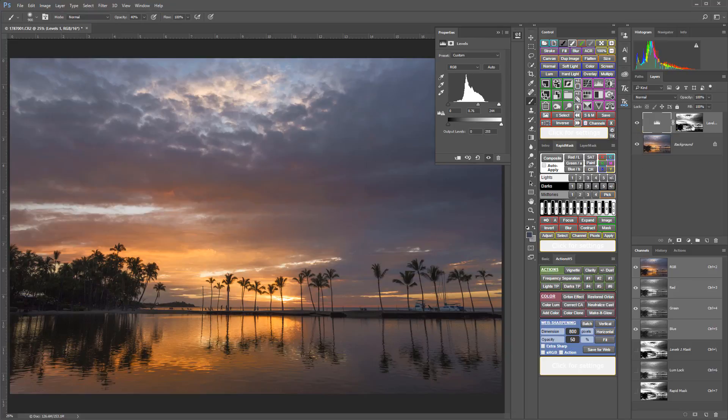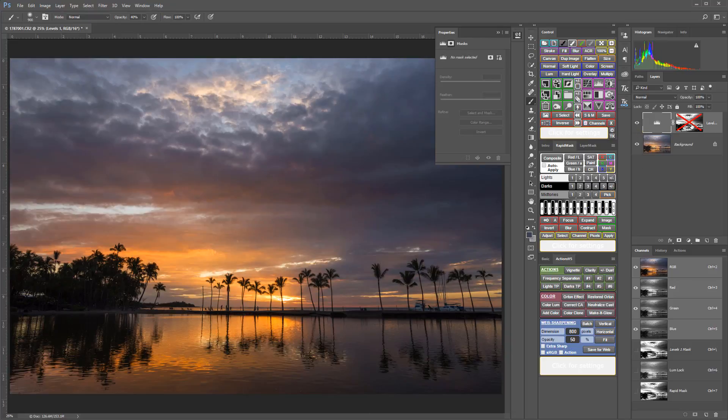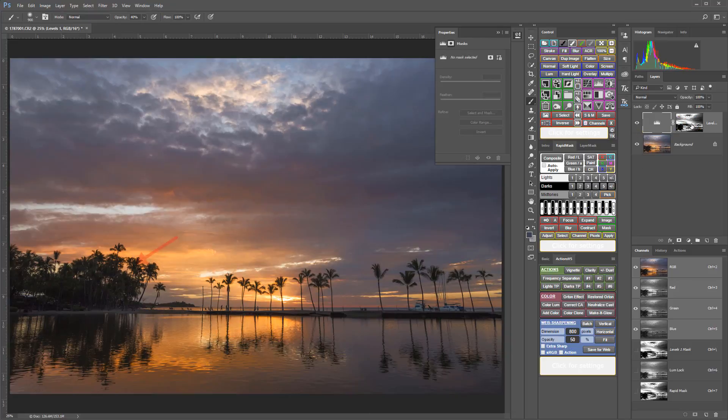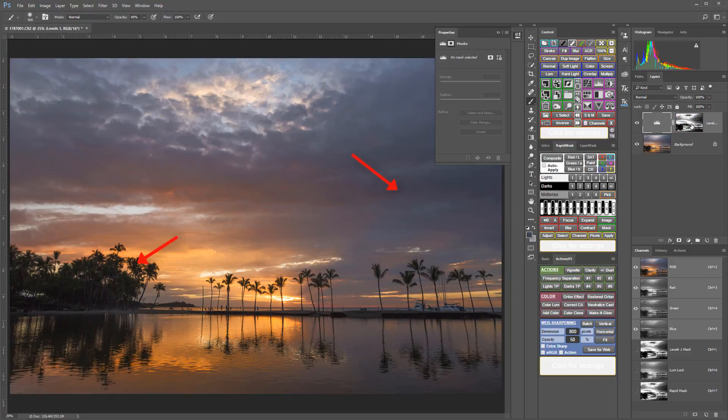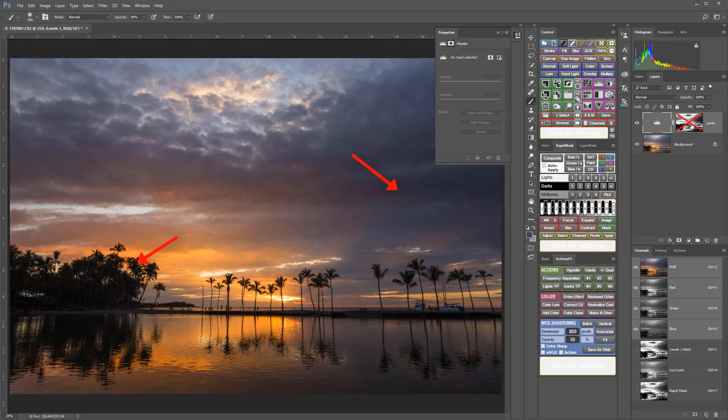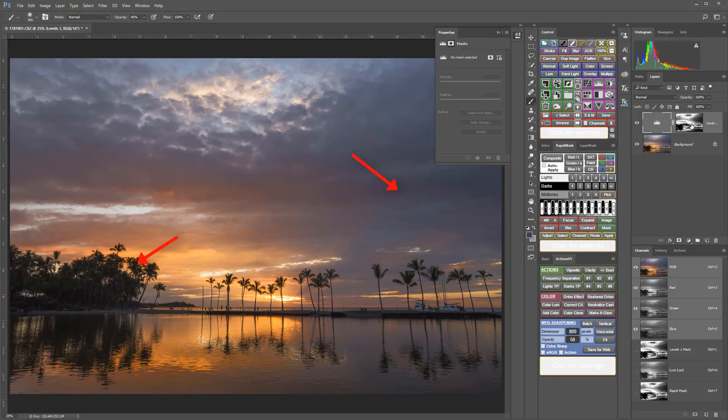And if I did that adjustment without this mask, you can see it would really start blocking up my trees and affecting parts of the clouds where I didn't want it to have an effect.